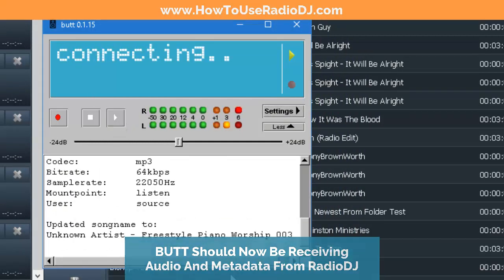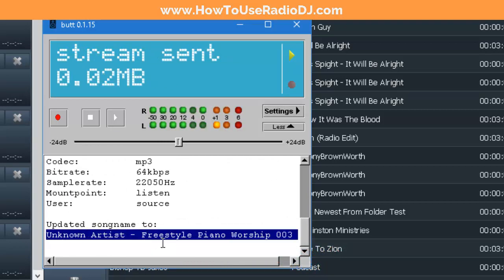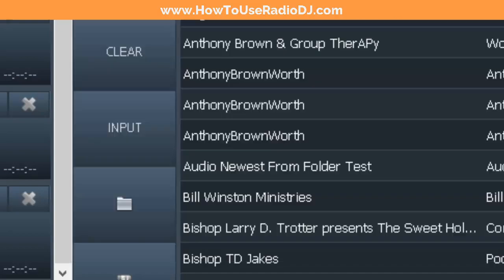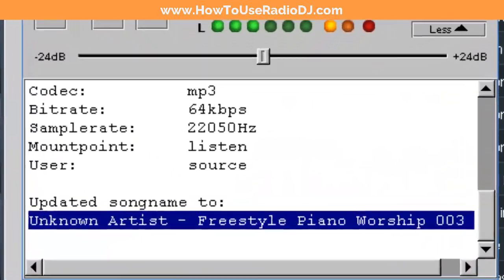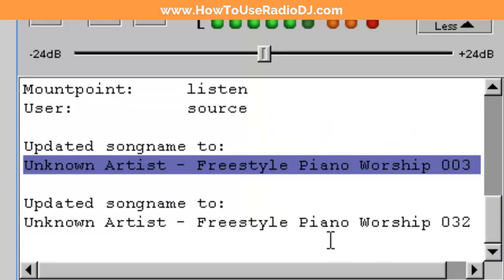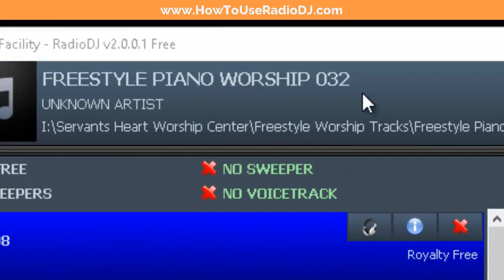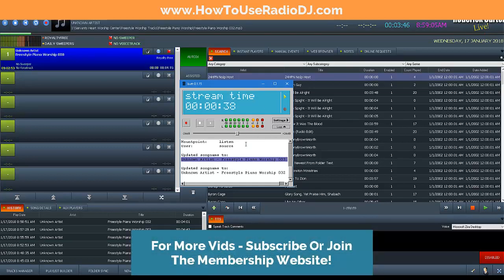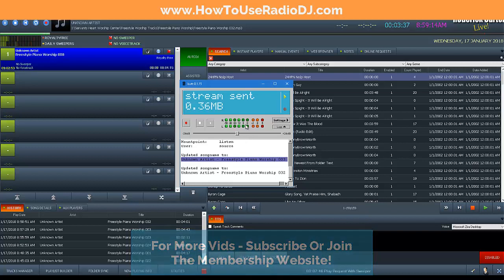As soon as I start streaming you should see the name of the song in BUTT, letting you know that it's working and that it's going to send out to the metadata. Let's jump to the next song. It updated to 'Worship 032' and there it is — 'Worship 032'. That's how you get your audio and your metadata over into BUTT. For more videos and advanced techniques, follow me and make sure you subscribe to this channel, or you can go to howtouseradiodj.com. Hope this has helped!